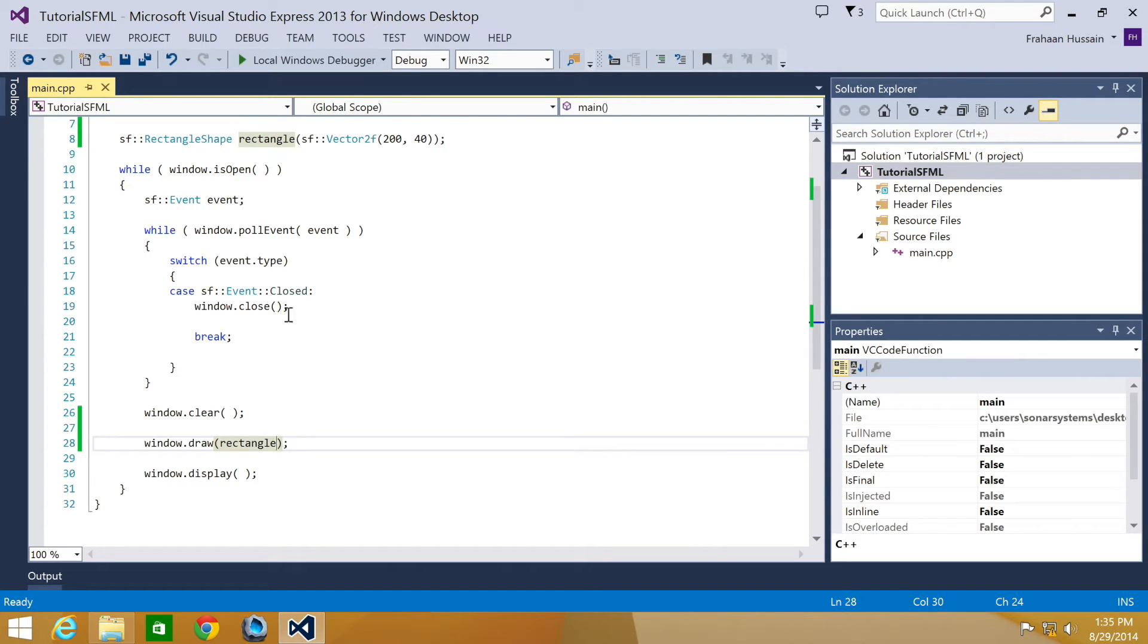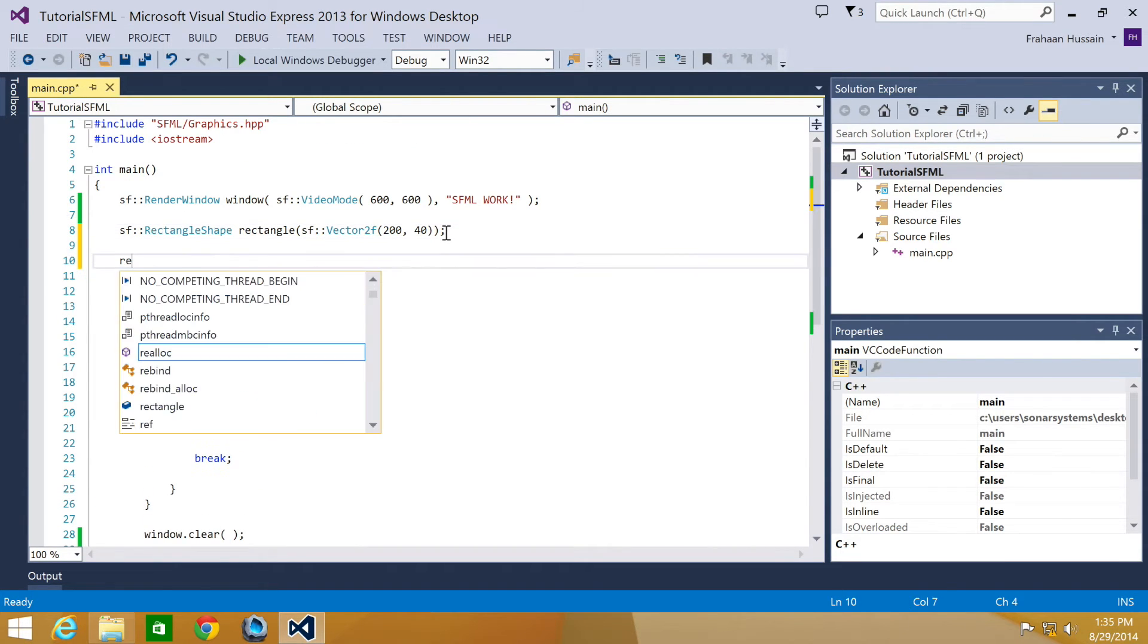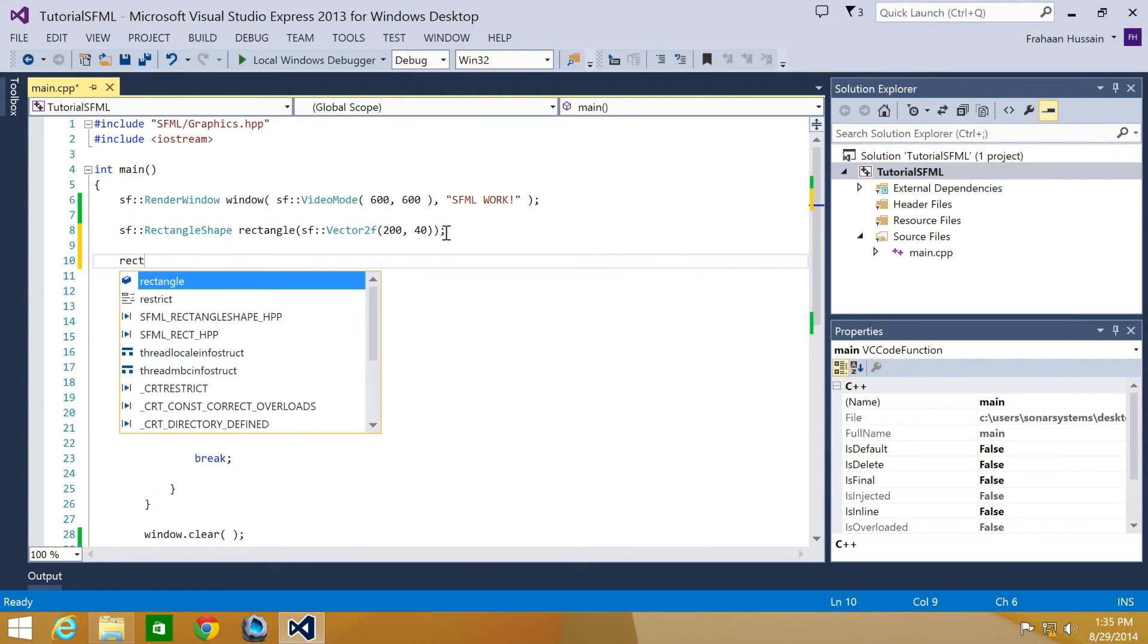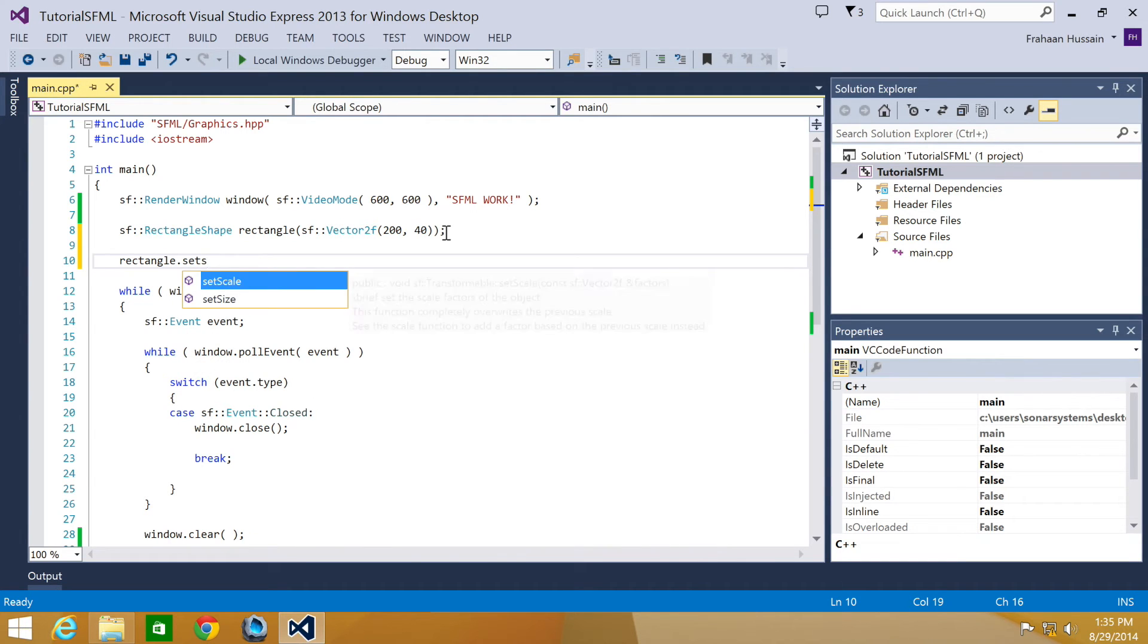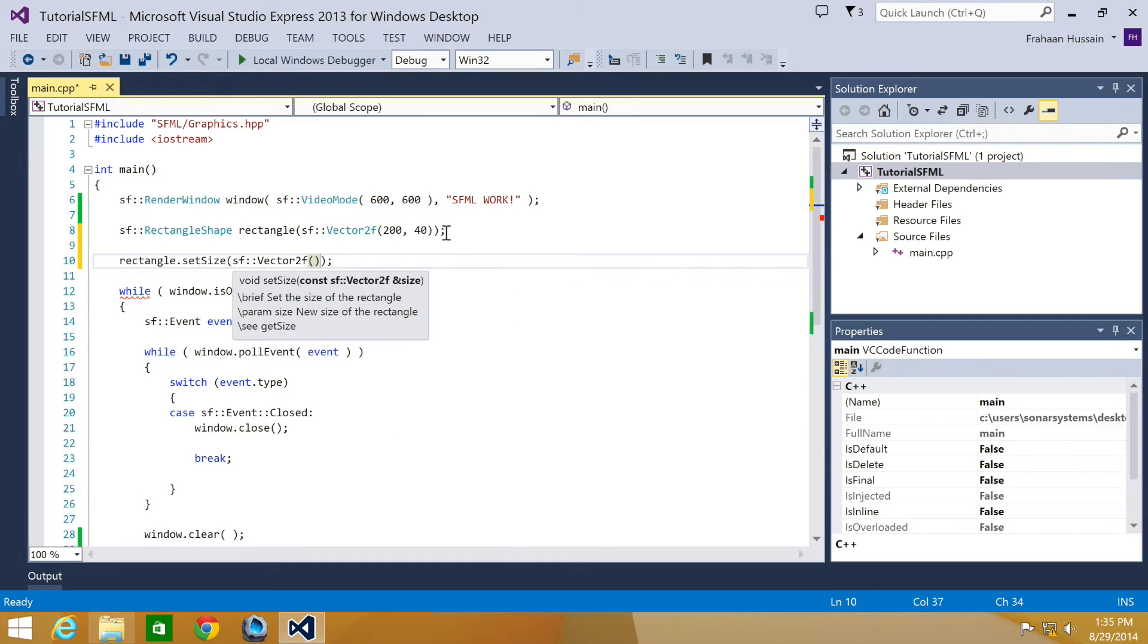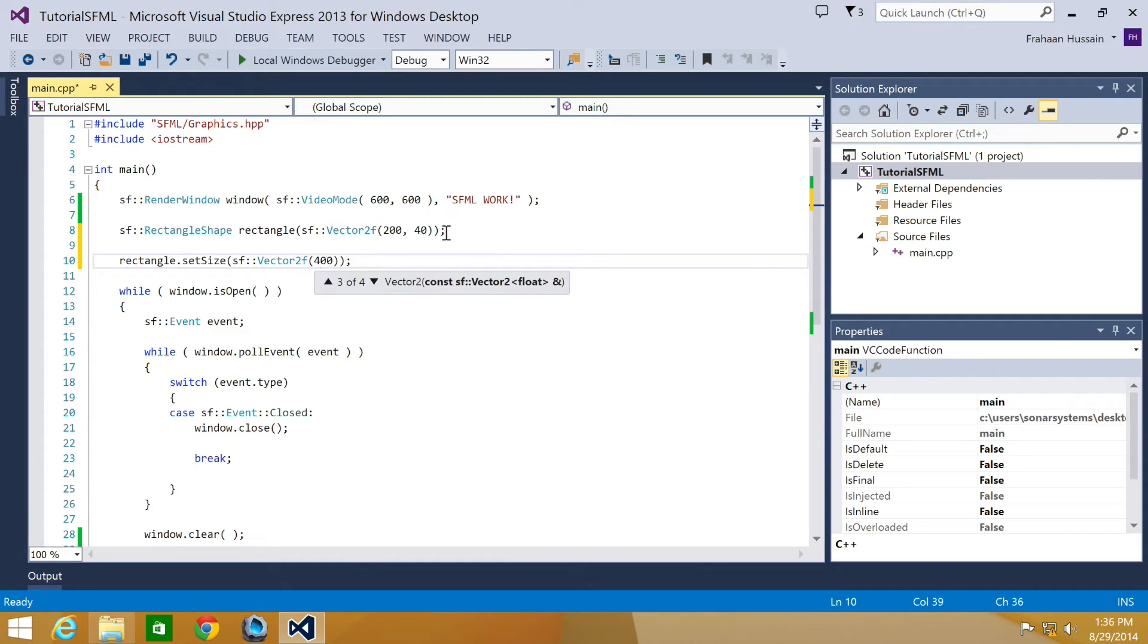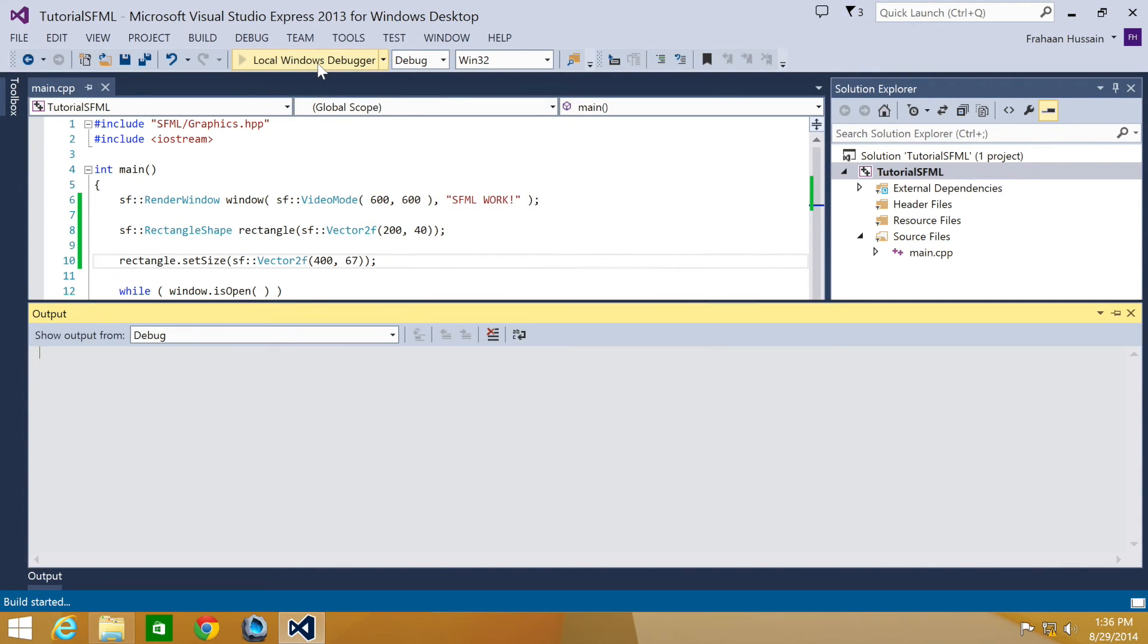So let's go over it. To set the size, you just do the shape name dot setSize, specify SF::Vector2F. Specify your size. I'm going to put 400 by 67. Just random number. Run it.